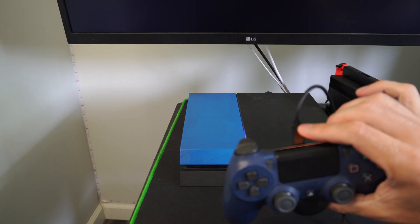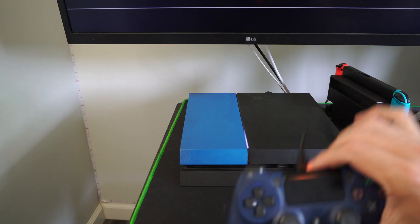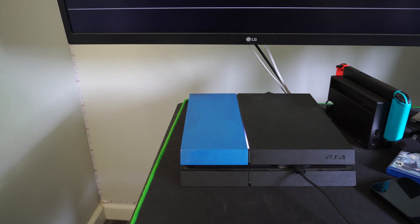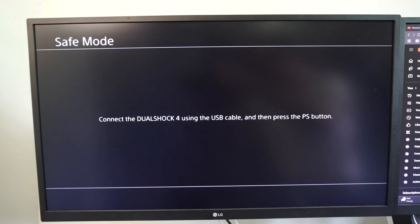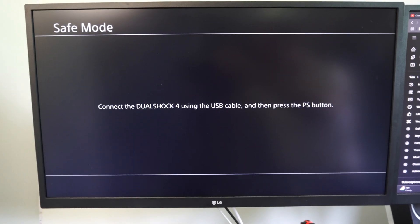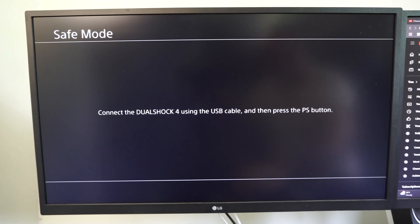Then press the PlayStation button on the controller, and you should be able to operate the safe mode menu.